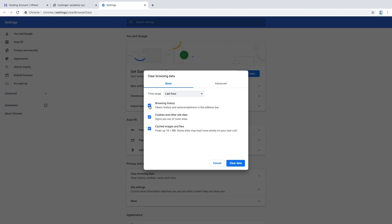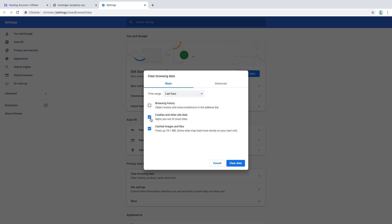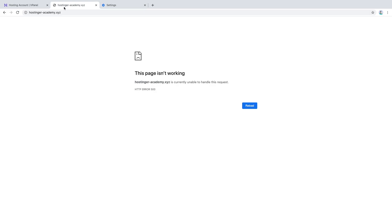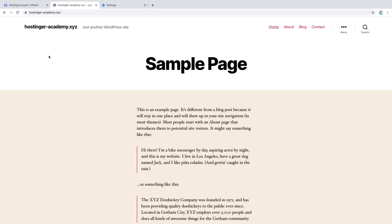In here we choose the time range for which we would like to clear our data. In this case we only want to clear cache, so we can uncheck these two boxes and keep this one checked, and click Clear Data. After that we can open our website again and refresh it. As you can see, the website was cached — after clearing the cache the website has started working again.